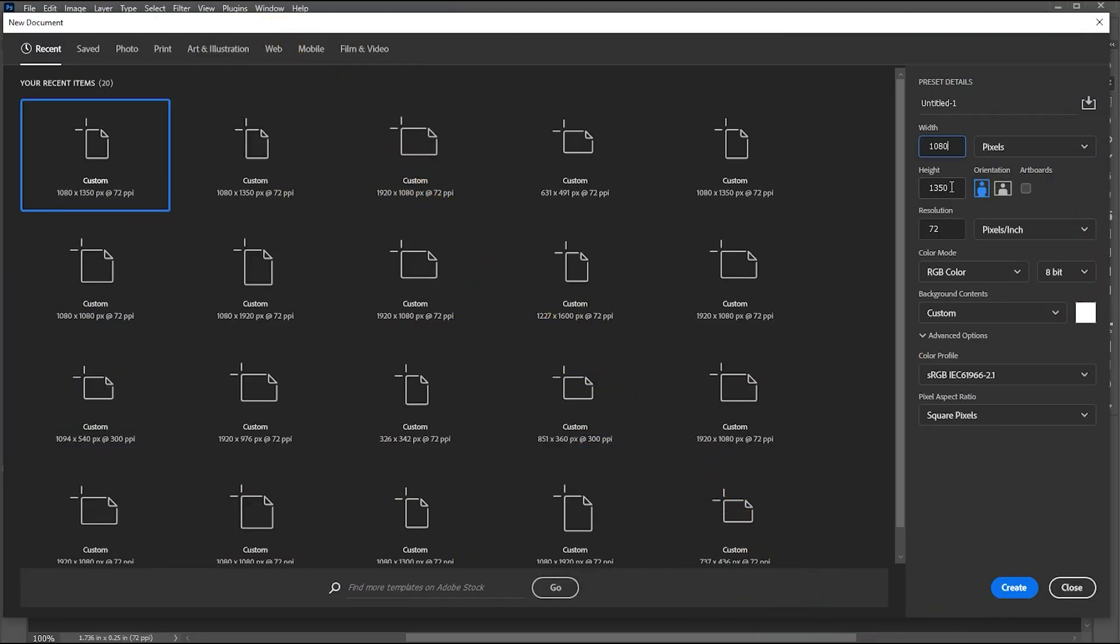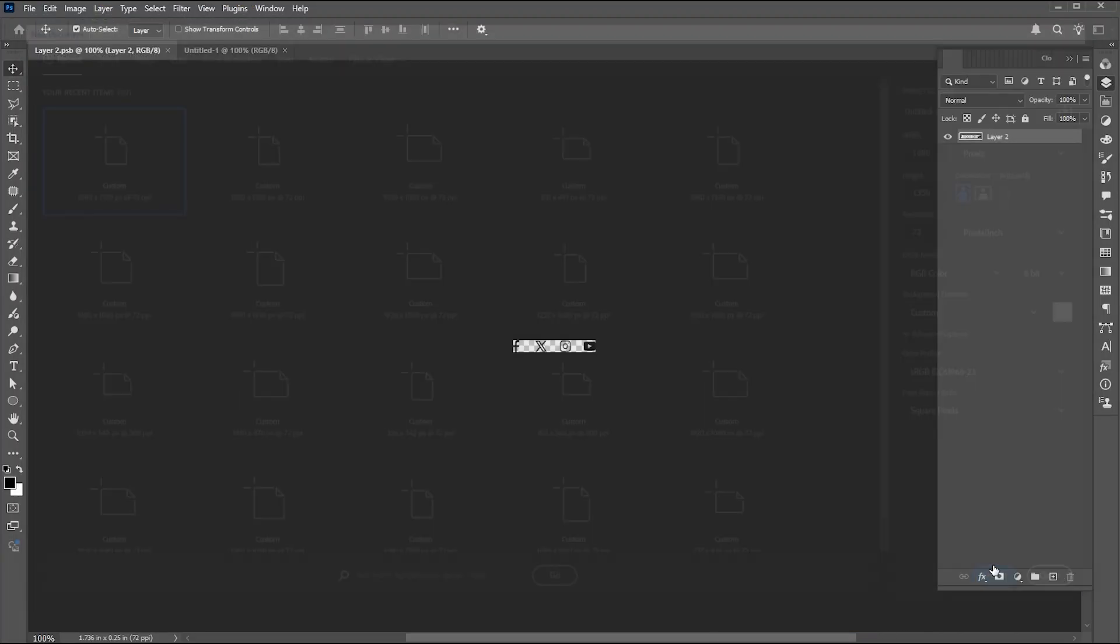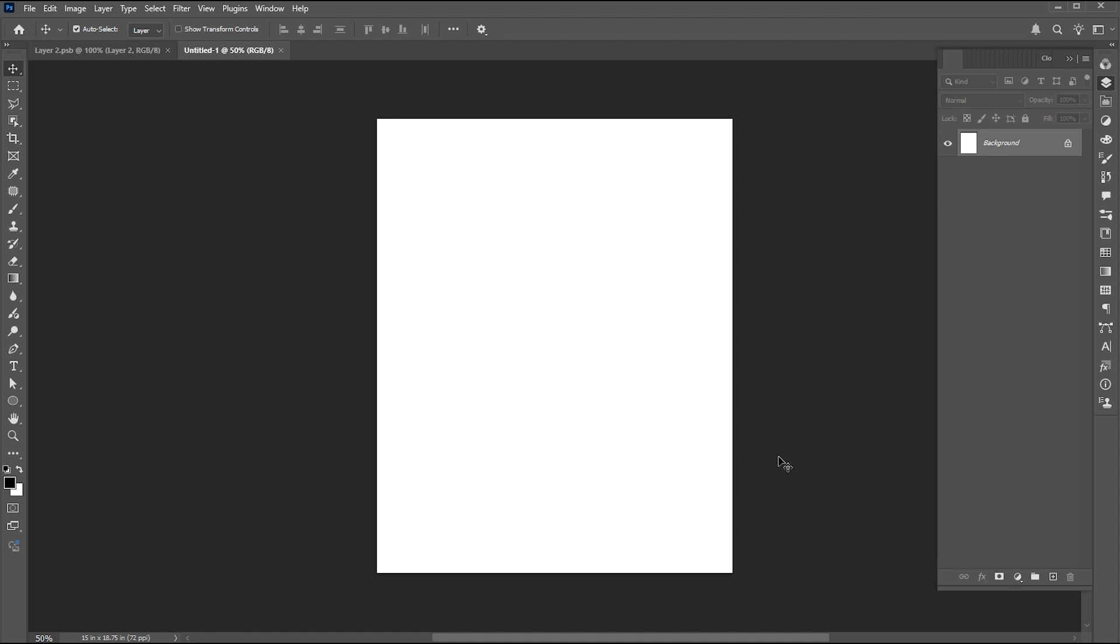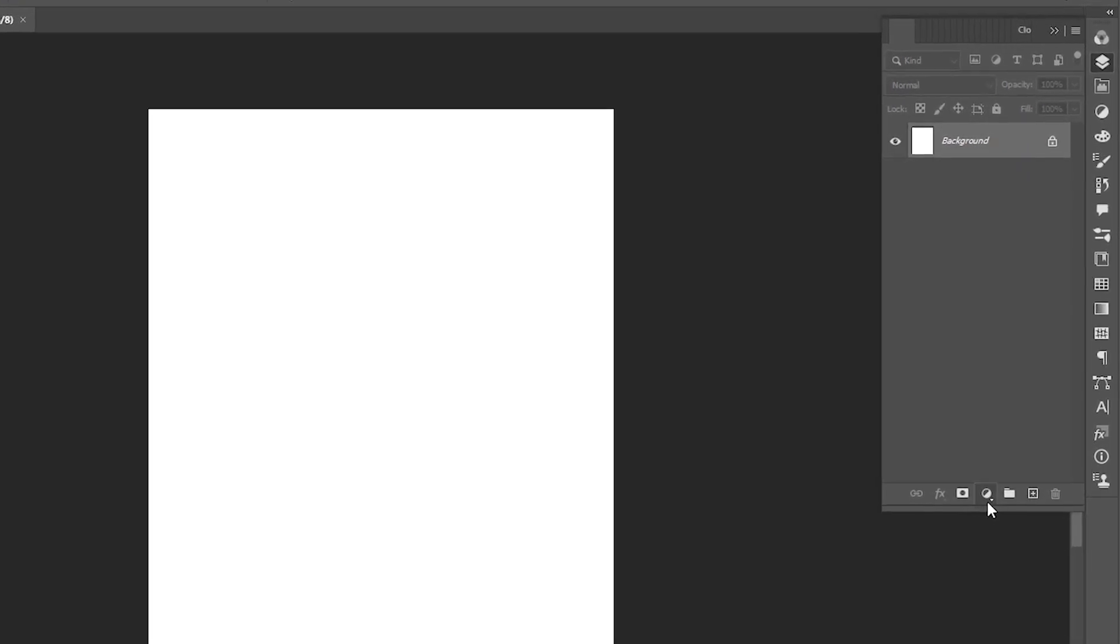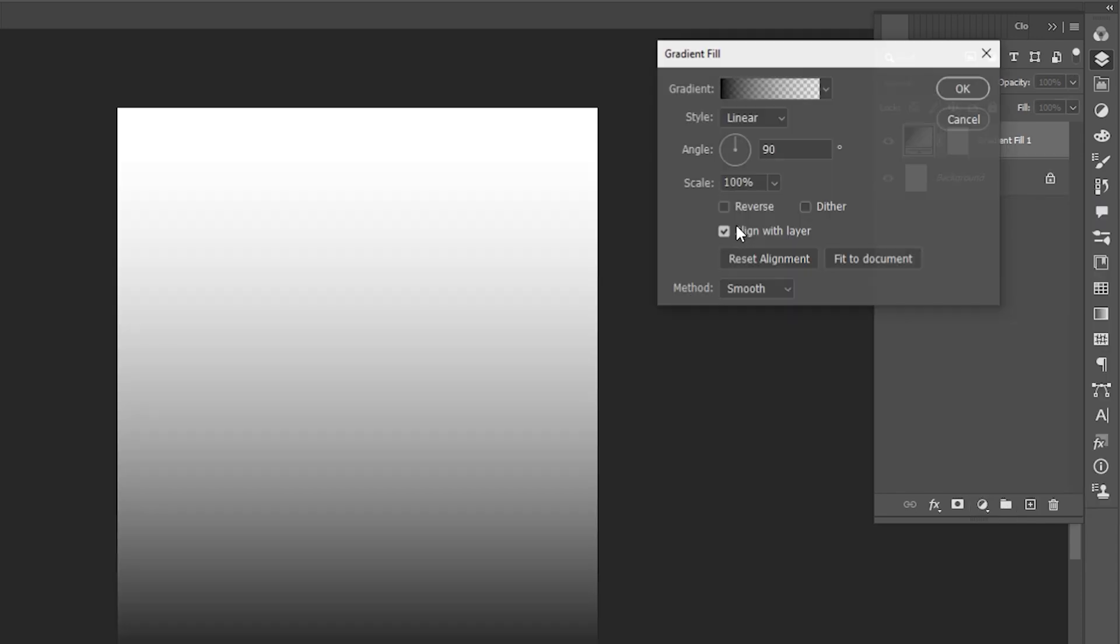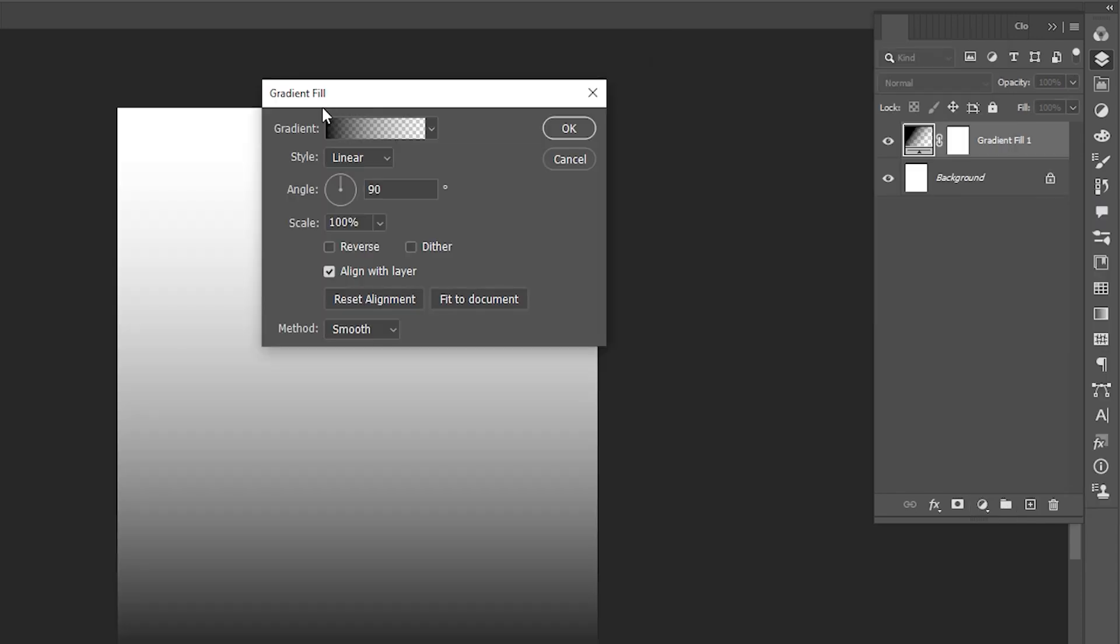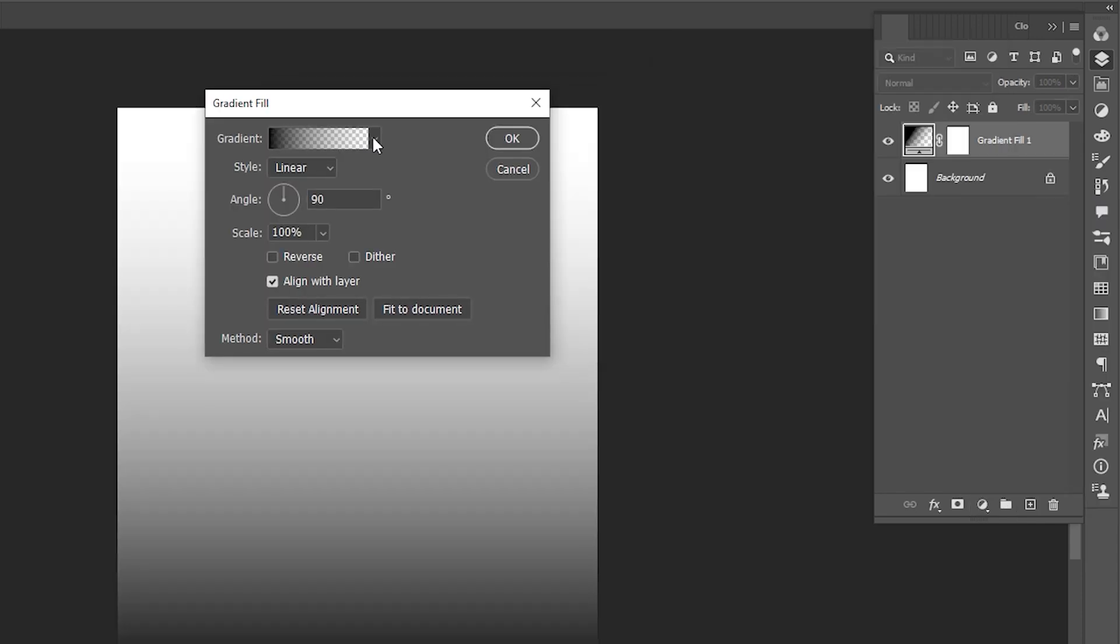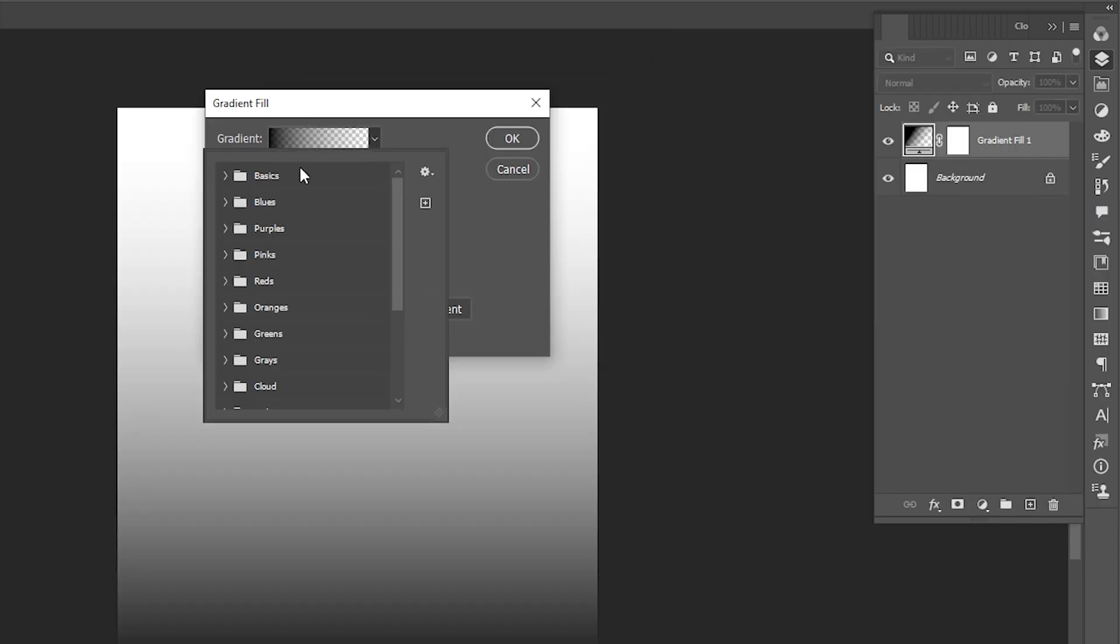Create a new document of these dimensions. First, go to the layer panel and create a gradient adjustment layer. Follow my gradient settings.